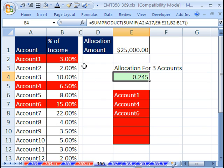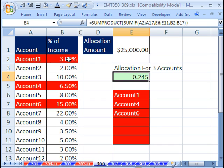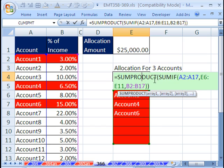0.245. Is that what we really should have gotten? Yeah, 11, 21, 24.5. So that's a tricky way to look up and add. It's like adding look up.